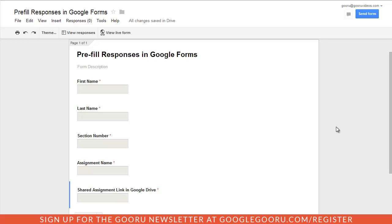For example, here I have a basic form where a student would include their first name, last name, section number, assignment name, and the shared assignment link in Google Drive. Now obviously some of these fields are going to vary based on the student and the section they're in, but the assignment name is something that I can control based on whatever naming convention I want to use.